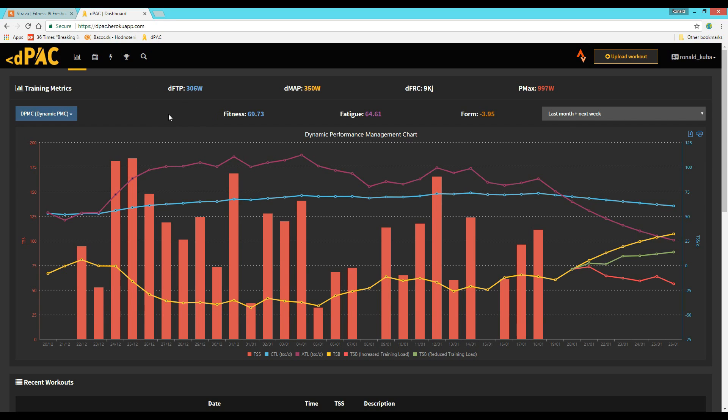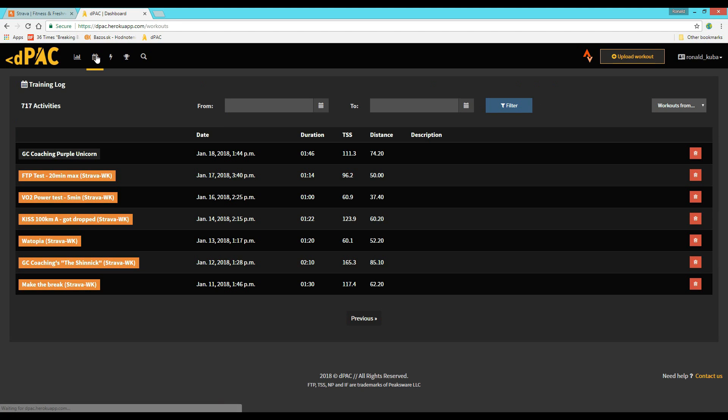Naturally, you also get your standard training tools such as your critical power curve, your training log, your power records.